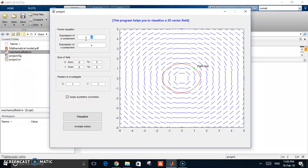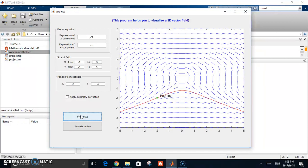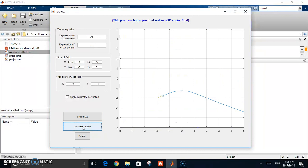For a final example, let's set the x component to y squared and the y component to negative x. Starting from a position like negative 2, negative 2 without symmetry correction, you can see the resulting field. Hitting animate motion, you can watch the particle move through the field. You can pause and continue at any time, and you can actually observe the particle decelerating and accelerating — it decelerates at one point and then accelerates again toward the end.